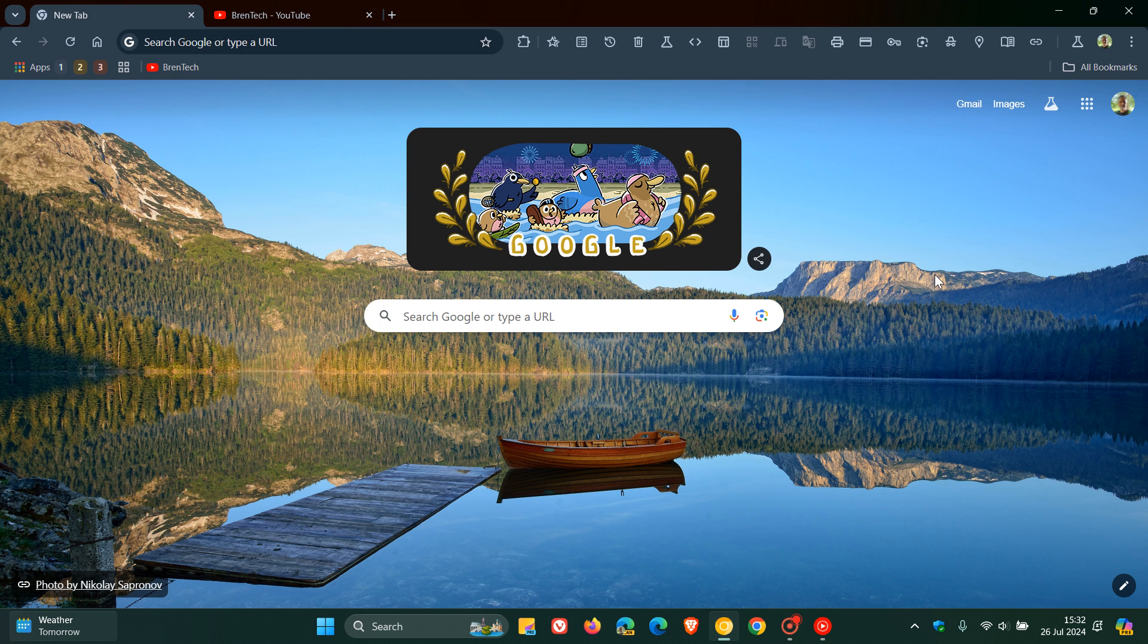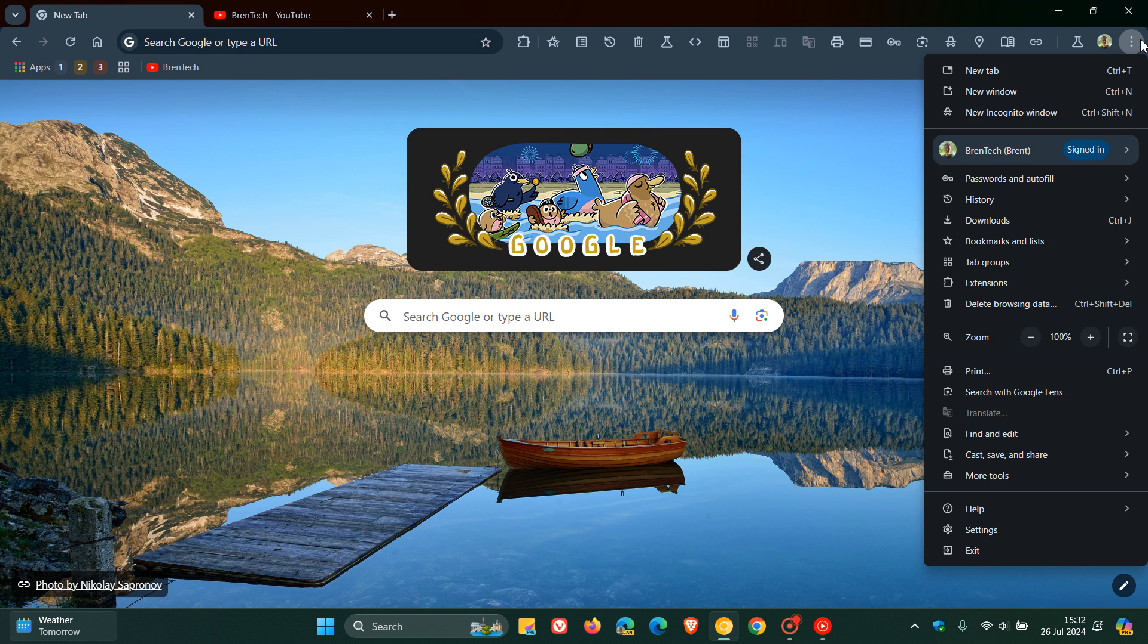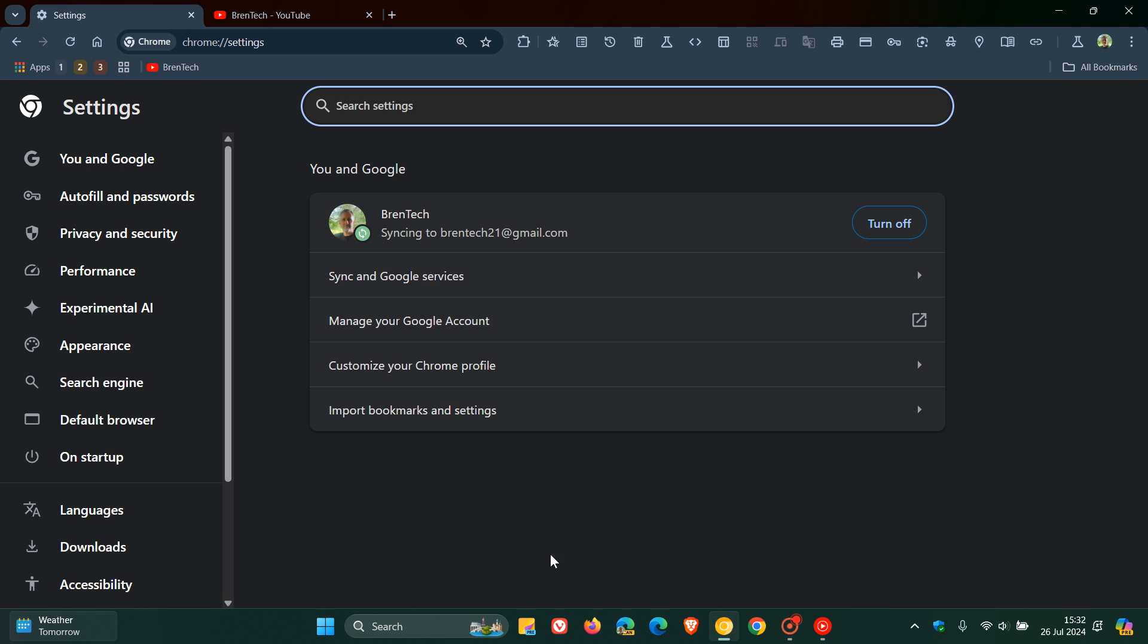Hi, Brent Tech here, where Tech is made simple. As I've been posting for quite some time now, in Google Chrome